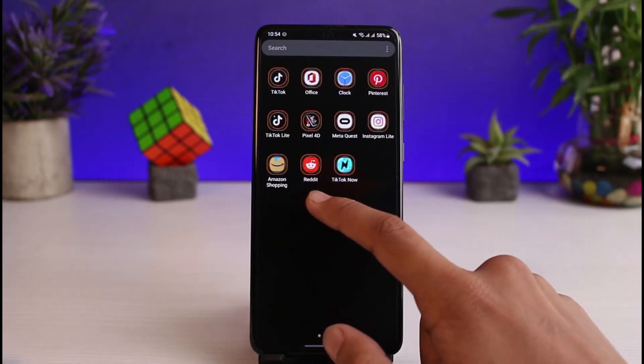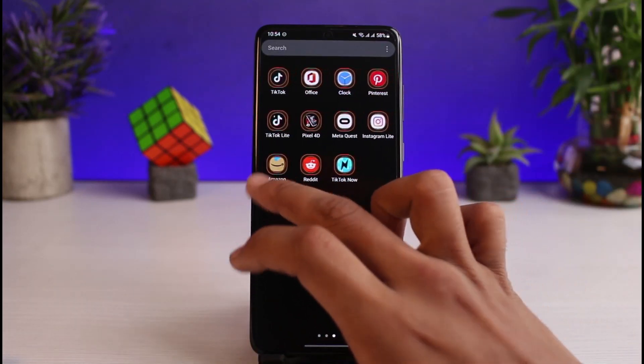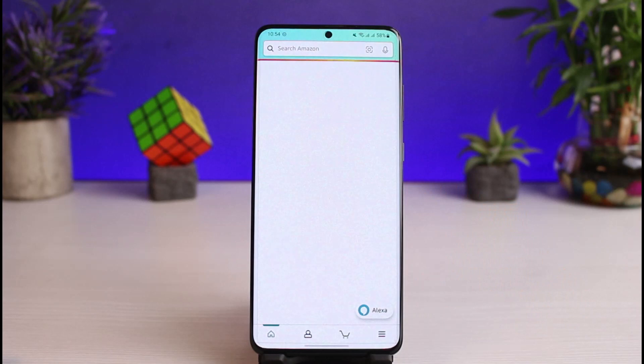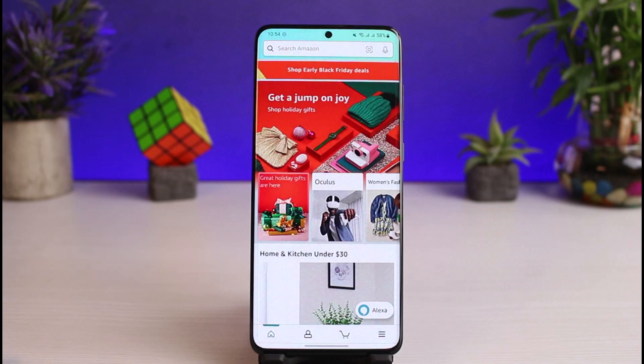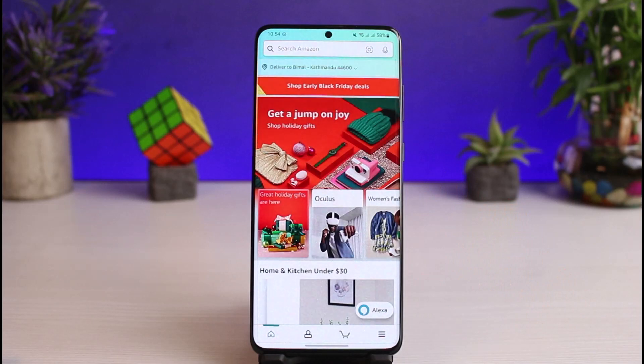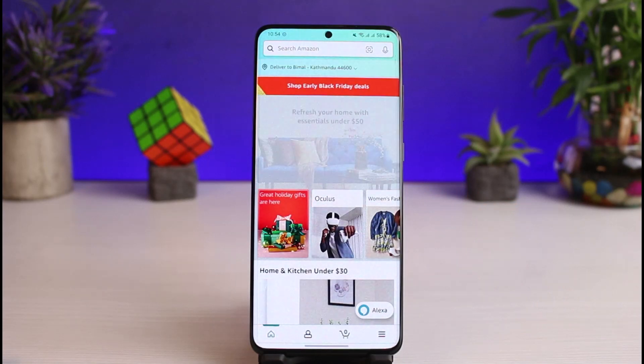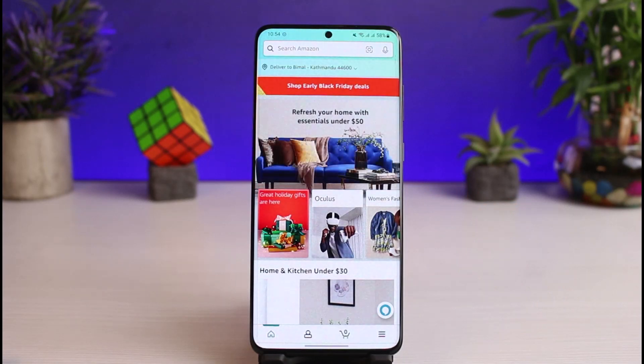Once you have updated the Amazon application, go ahead and open it up. The next thing you want to make sure is that you are logged into your account. After you are logged in, this is how it is going to look like.